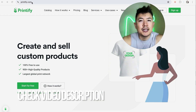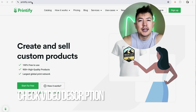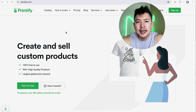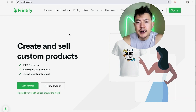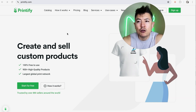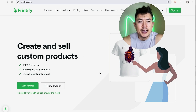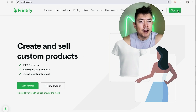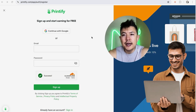It's a pretty easy process handled at printify.com. Check my video description — I'll try to leave the written instructions there as well. I've already opened up their website and this is the home screen. If you want to create a Printify account, you're going to click on the Sign Up button on the top right.